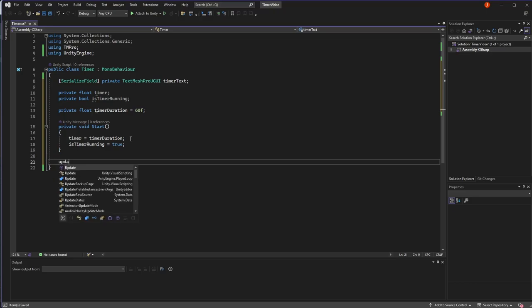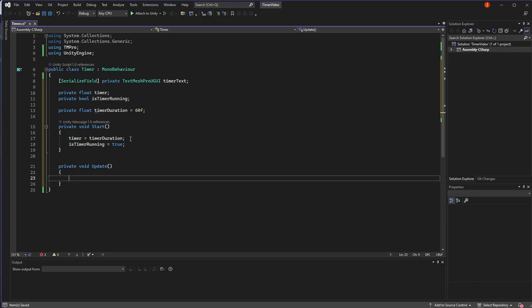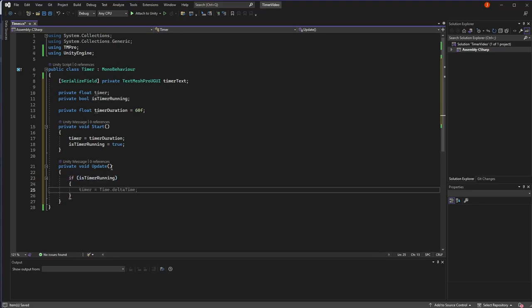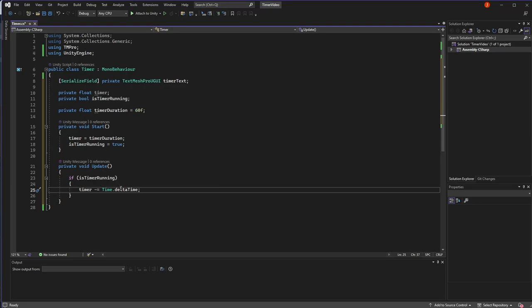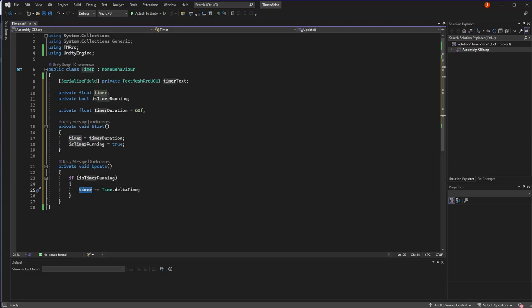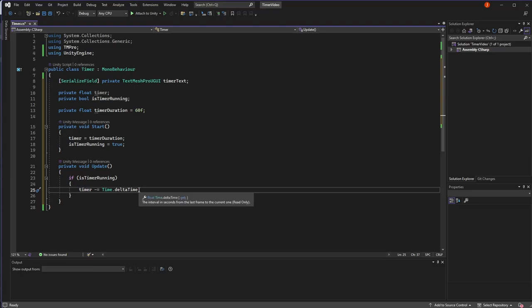And then we'll have the update function, which will decrement the timer. We'll check if the timer is running. And if it is, we will do timer minus time.deltaTime. If you're not familiar with this, delta time is the interval in seconds from the last frame to the current one. It basically allows us to run something without it being dependent on the frame rate. If you're running at 60 FPS, then you're going to have this update function run 60 times a second. That means you want to decrement your timer by a 60th of a second. After 60 frames in a second, it will go down by one. At 30 frames it will be different, but because we have delta time, the overall result will be the same. In one second, the timer will go down by one.